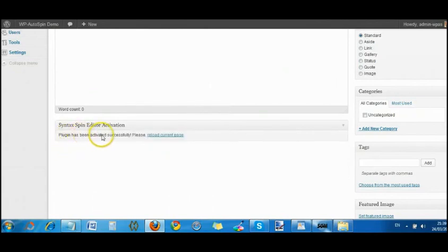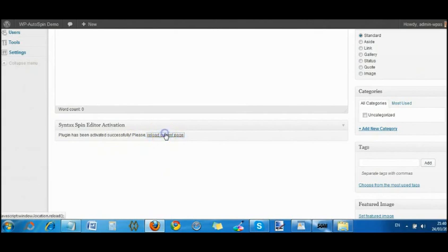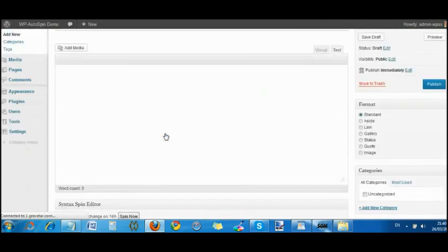It says the plugin has been activated successfully. Please reload the current page. You've got to click on that. We're loading the page.